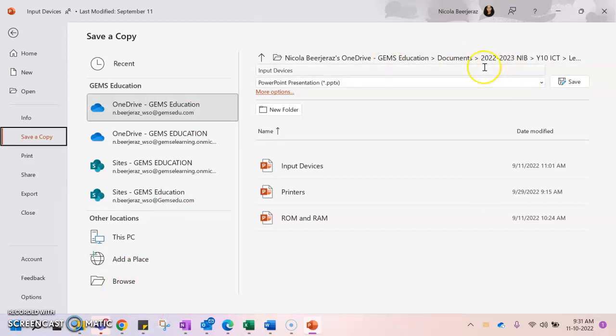Now I'm not going to change the file name because I'm more than happy with the name of the document. Input devices is an accurate description of what is included in this document.